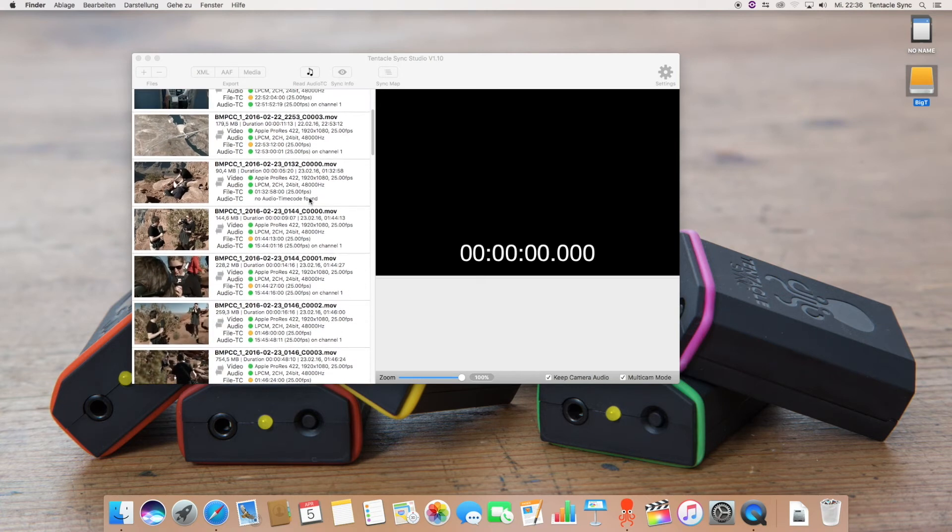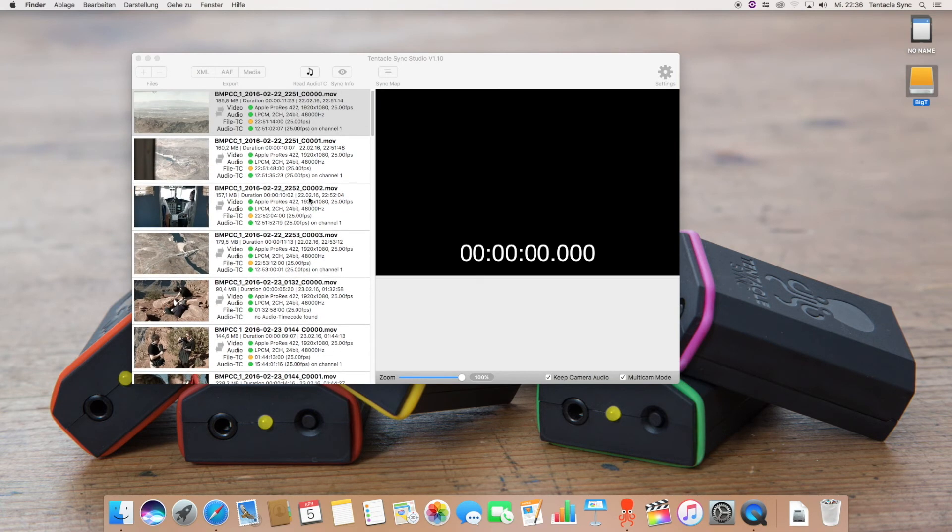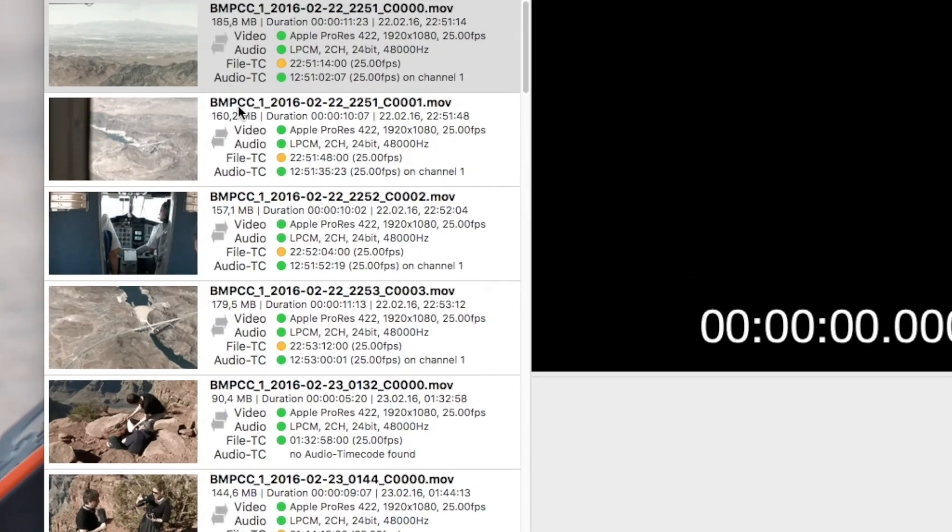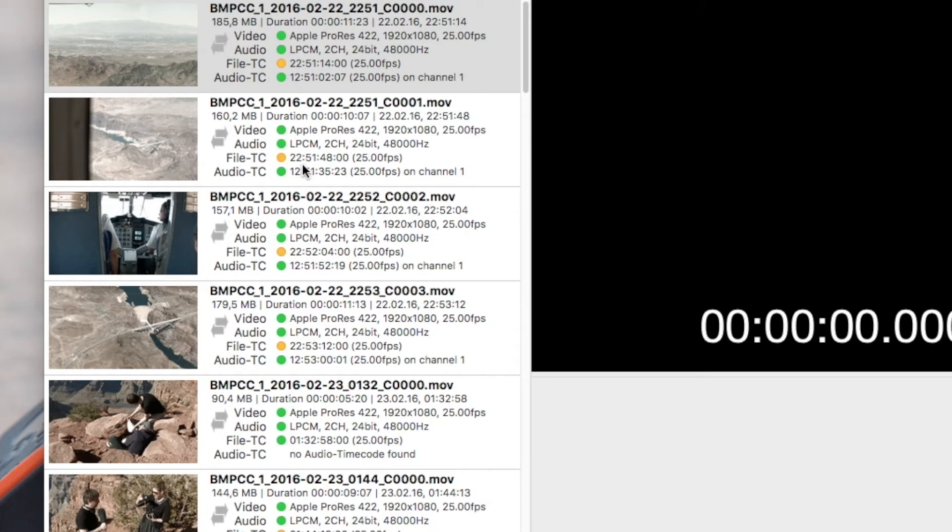You can see a lot of information in the file browser: file name, file size, duration, information about the video and the audio codec and finally the file and the audio TC. So what is the difference between the file and the audio TC? File TC is the timecode which is included in the metadata of the file. So this is timecode the camera has written into the file and the audio timecode is the timecode which has been recorded on one of the audio tracks.